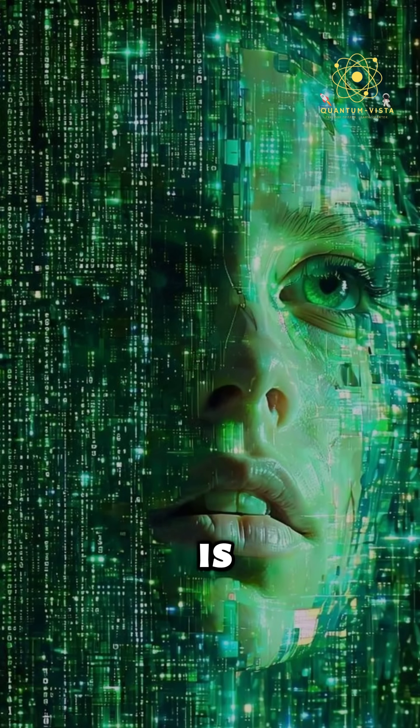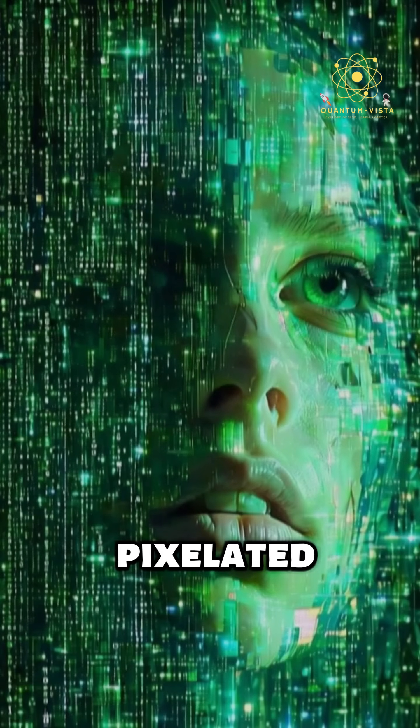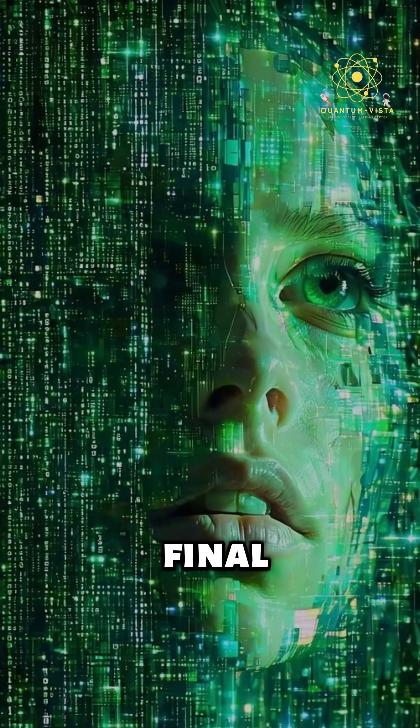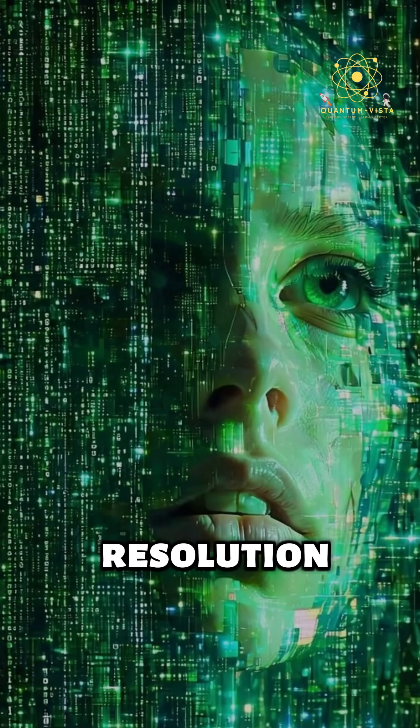But if reality is pixelated, then the universe is not infinite in detail. There is a final resolution.